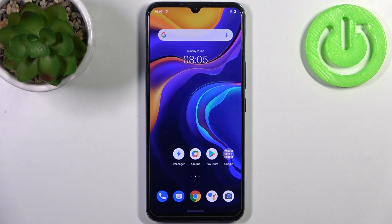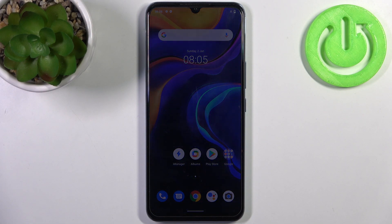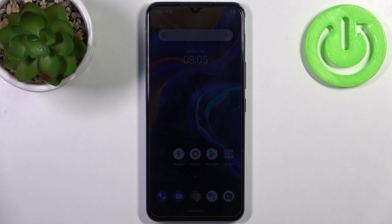Here I have Vivo IQOO U3 and today I'm going to show you how to perform a factory reset operation on this device.